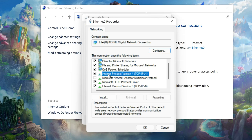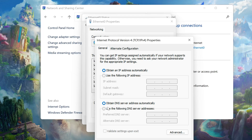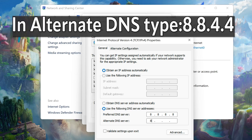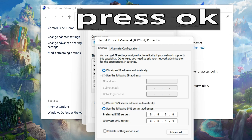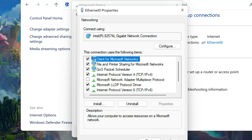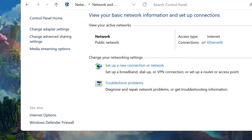Select Internet Protocol 4. Select Use the following DNS server addresses. Press OK to confirm, then press OK again to close.